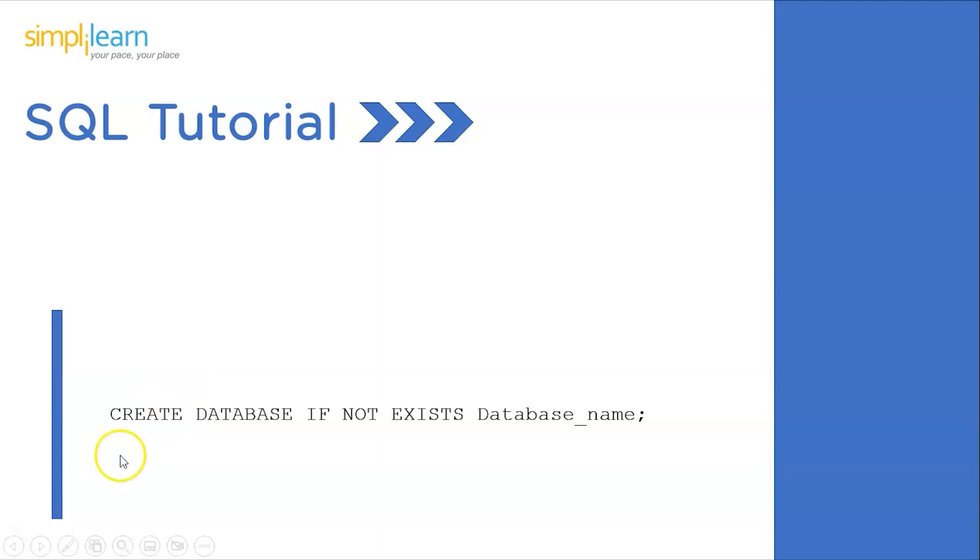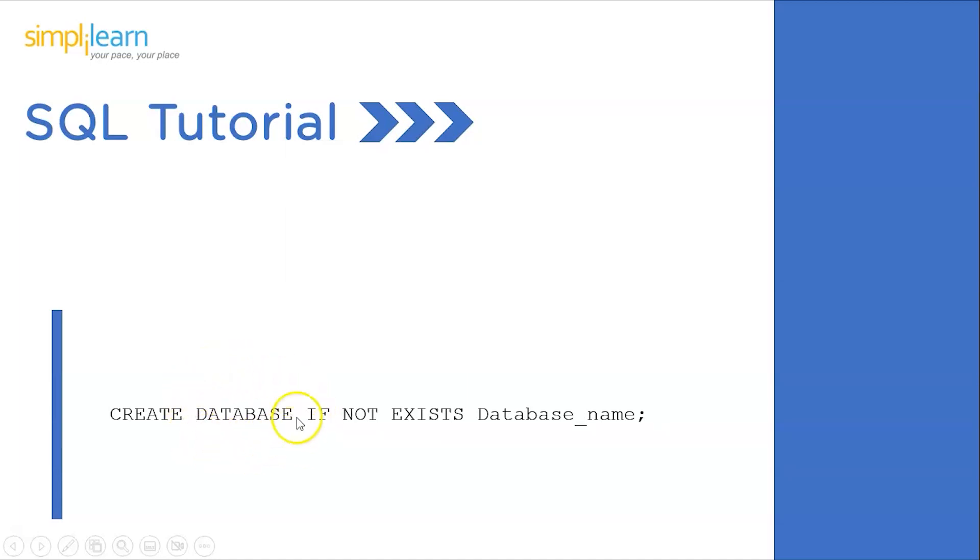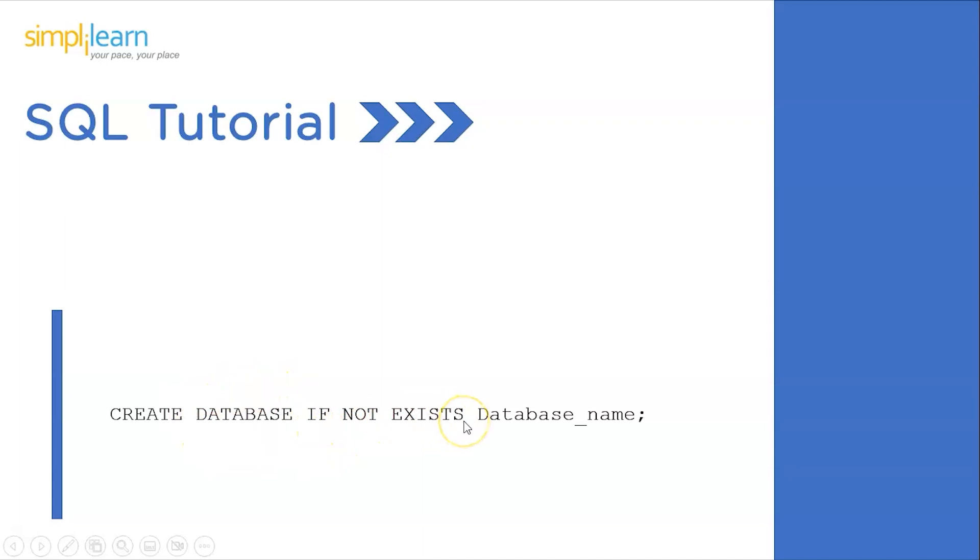Let's have a quick look at the syntax we use to create a database. First, we have the CREATE keyword which tells the SQL server that we are trying to create a new element, which can be a database or a table. Next, we have the keyword DATABASE, which clarifies that we are creating a new database. The next part is optional: IF NOT EXISTS. This makes sure the database we're creating doesn't already exist.